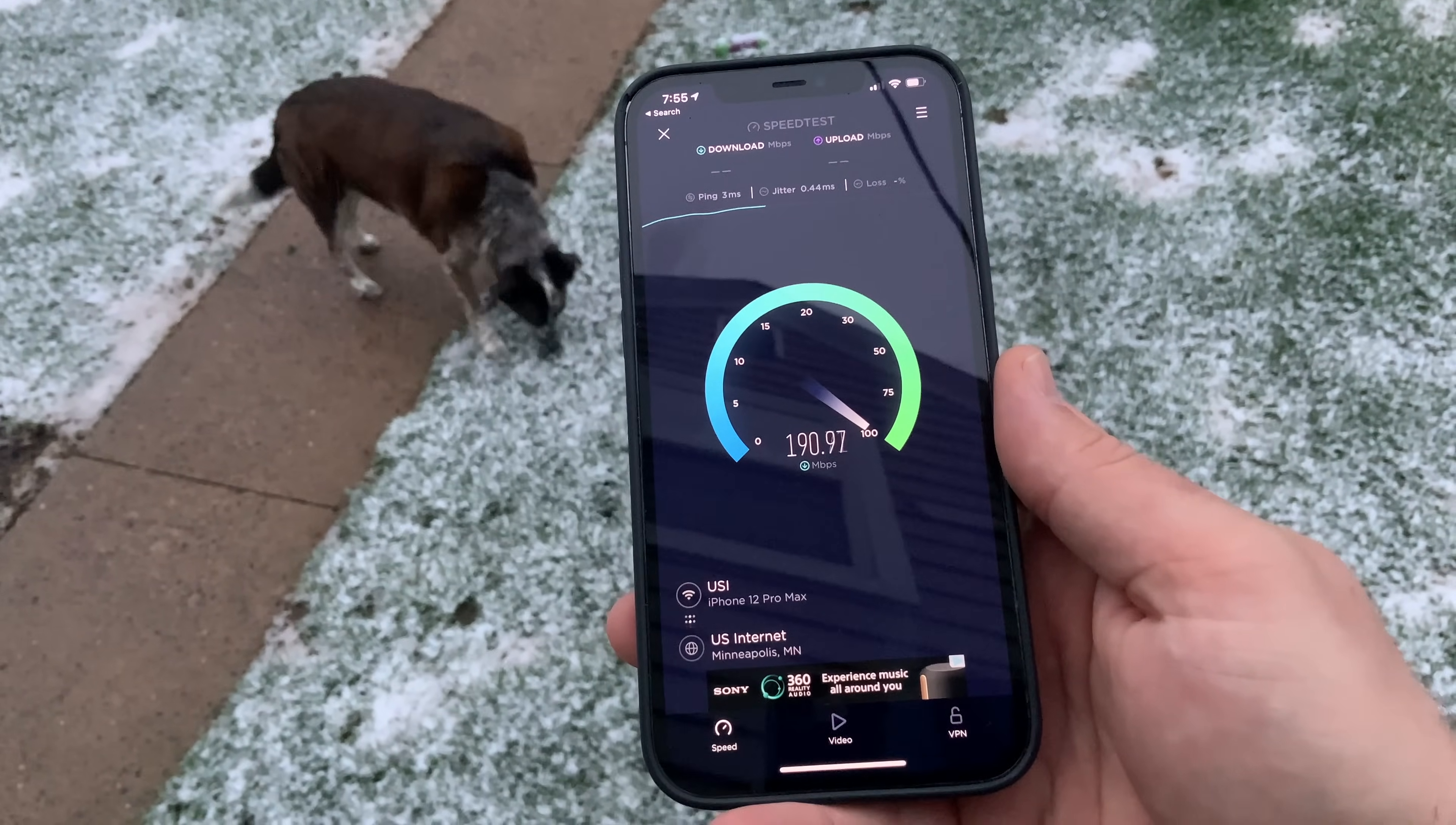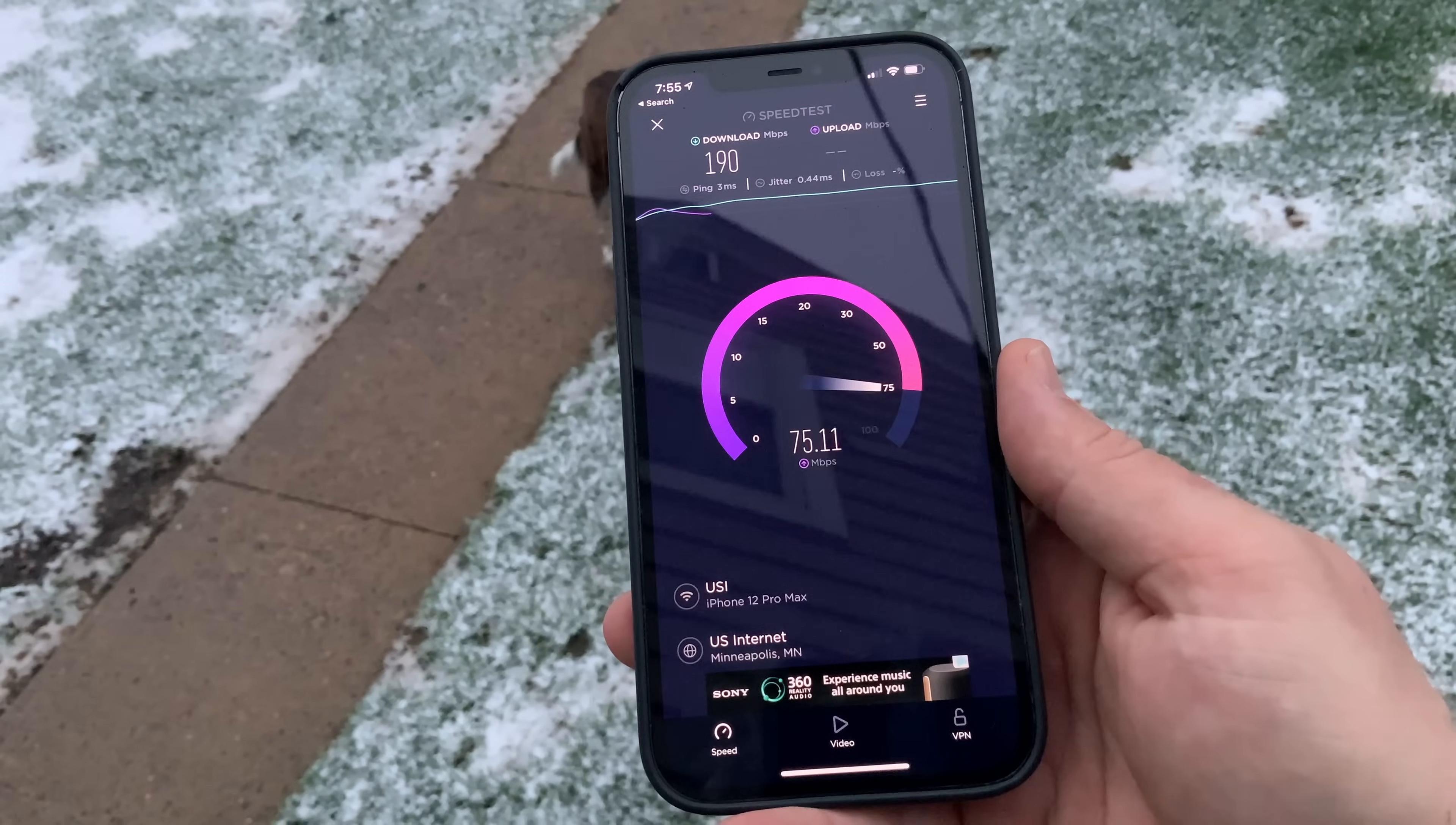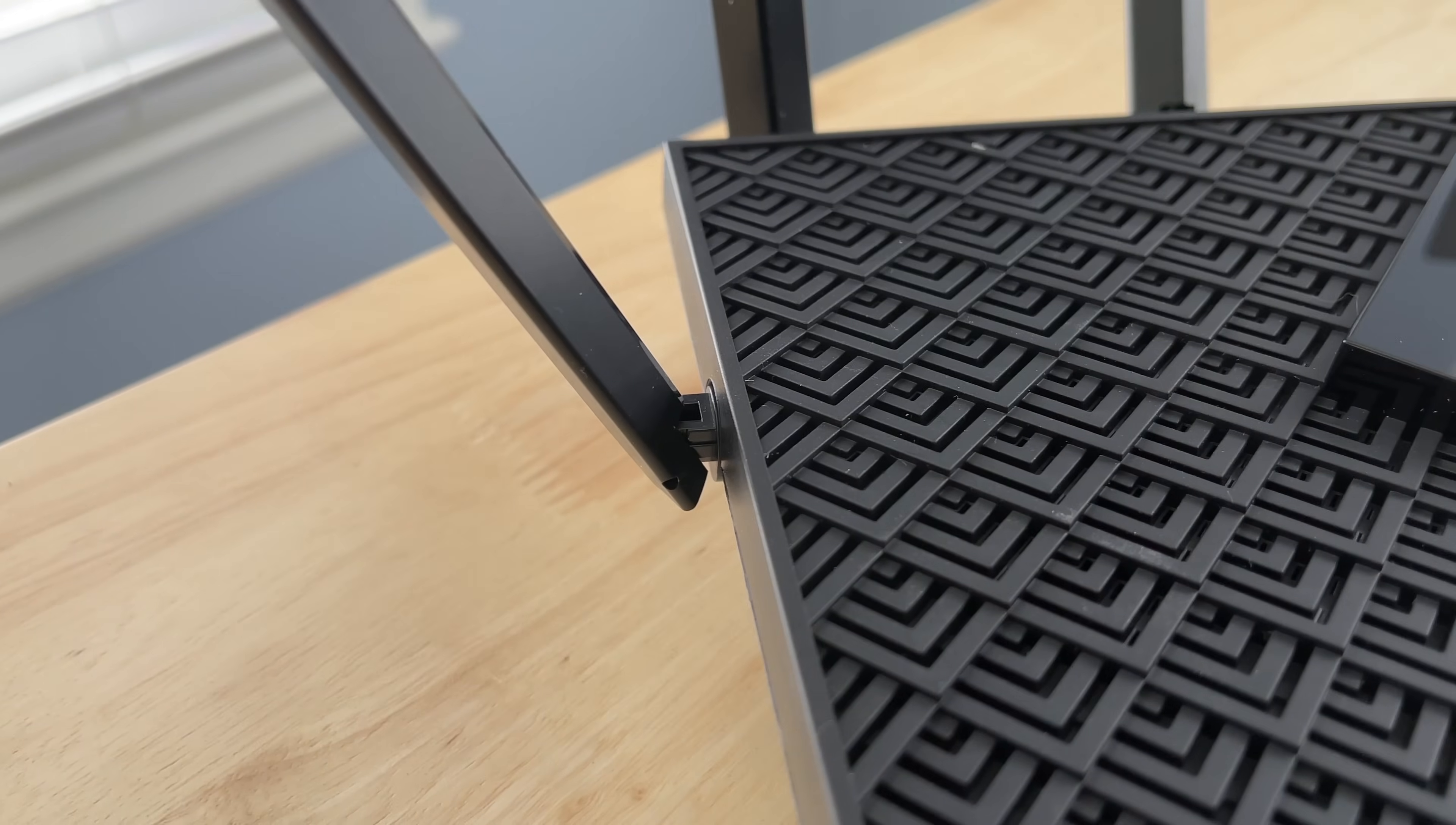Now, again, range is going to kind of depend on your home's layout and the type of materials involved. But like I said, I can get 200 megabits per second in the farthest point in my yard, which the signal has to travel through three interior walls and an exterior wall. It seems to handle traffic very well too.